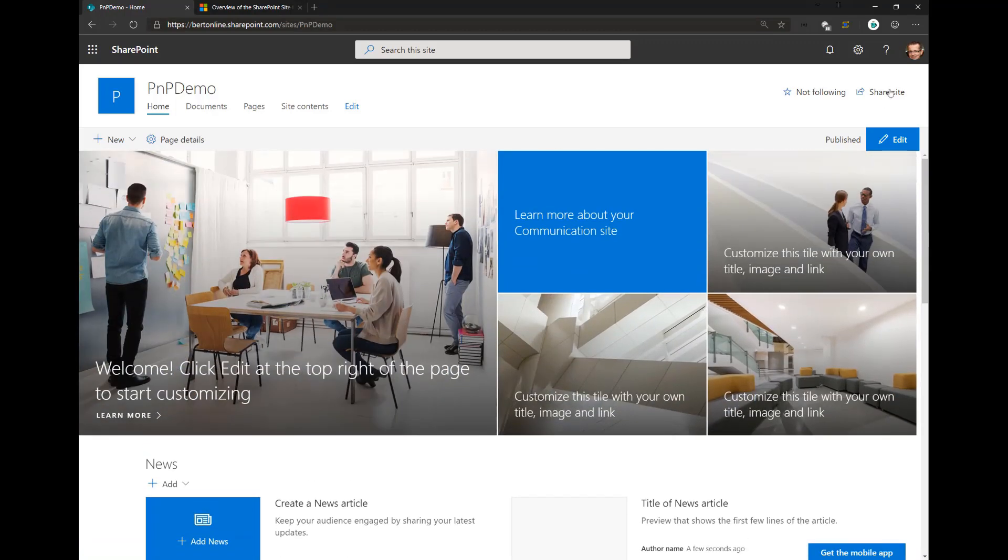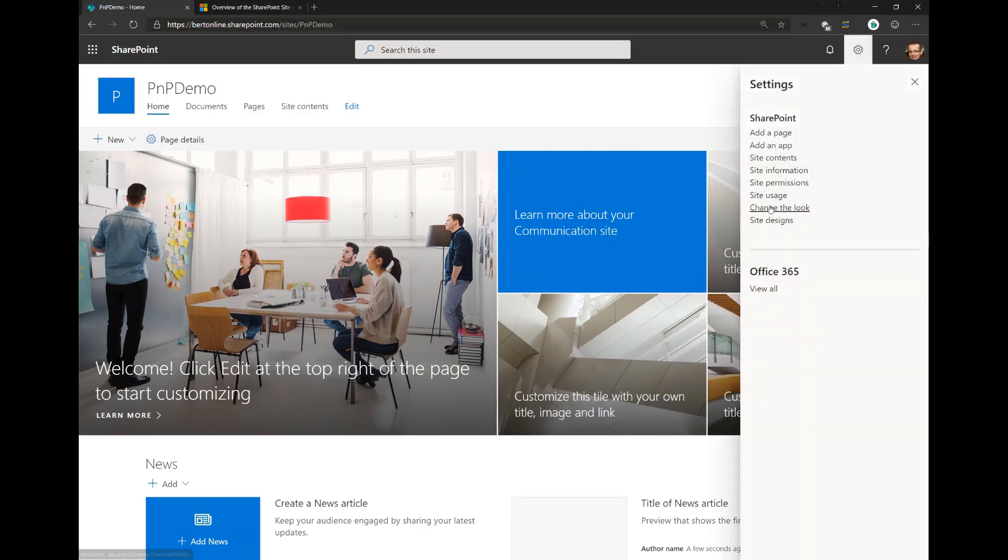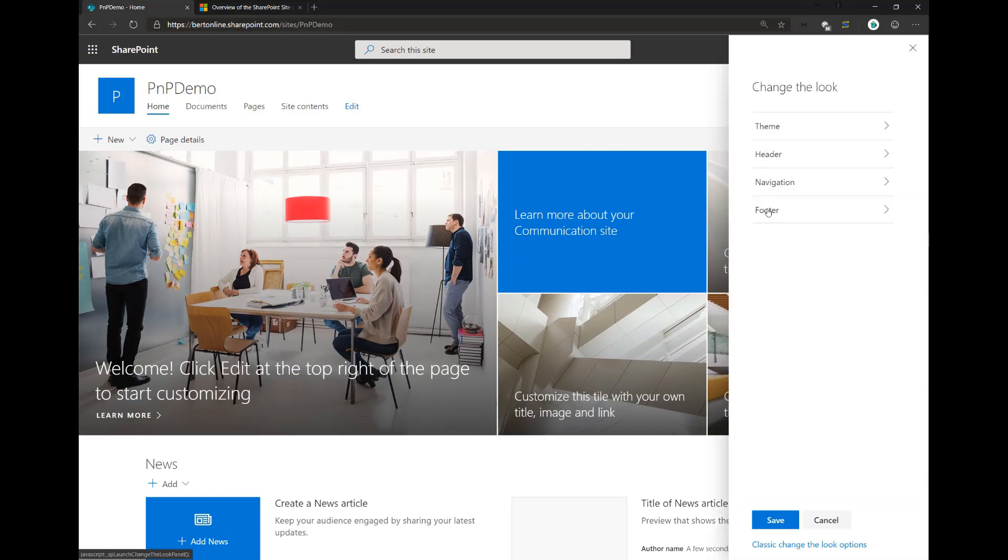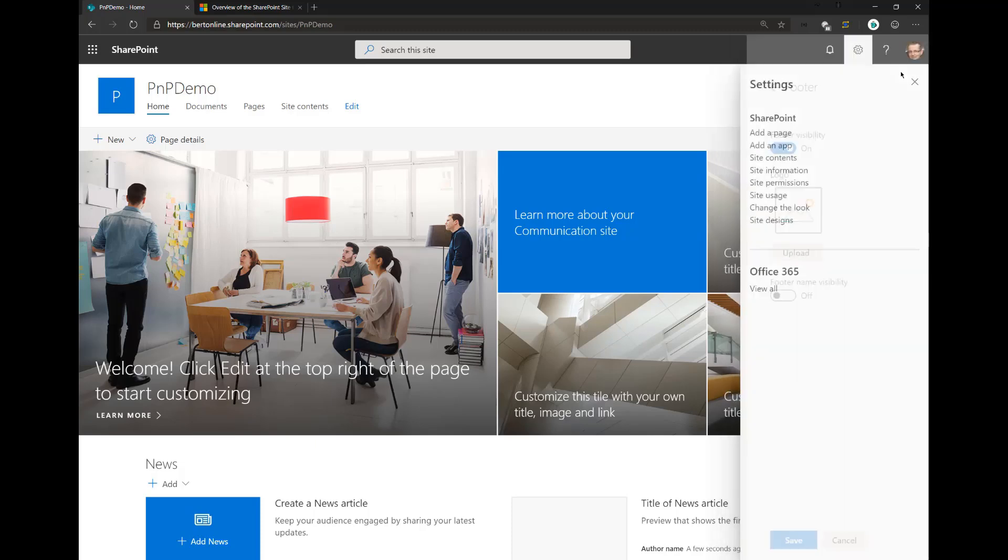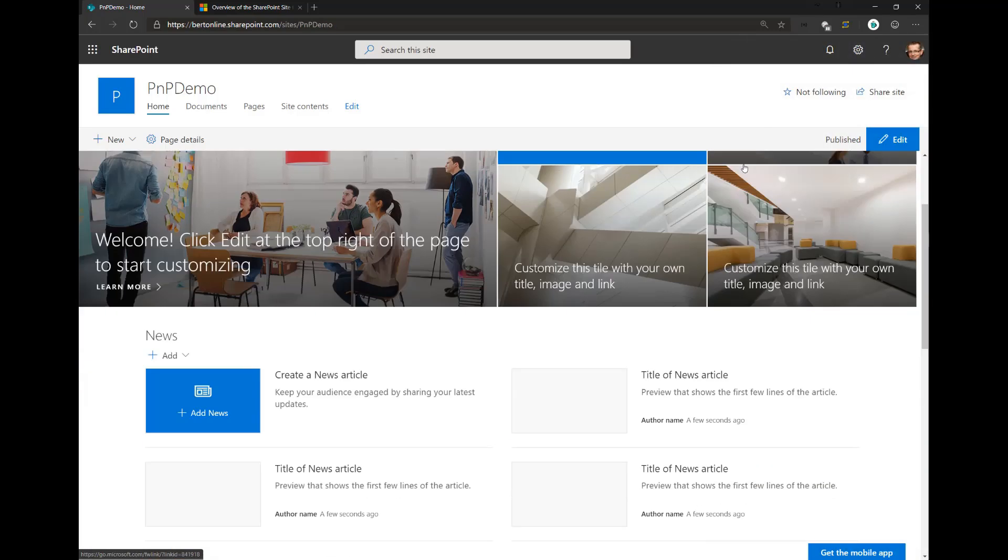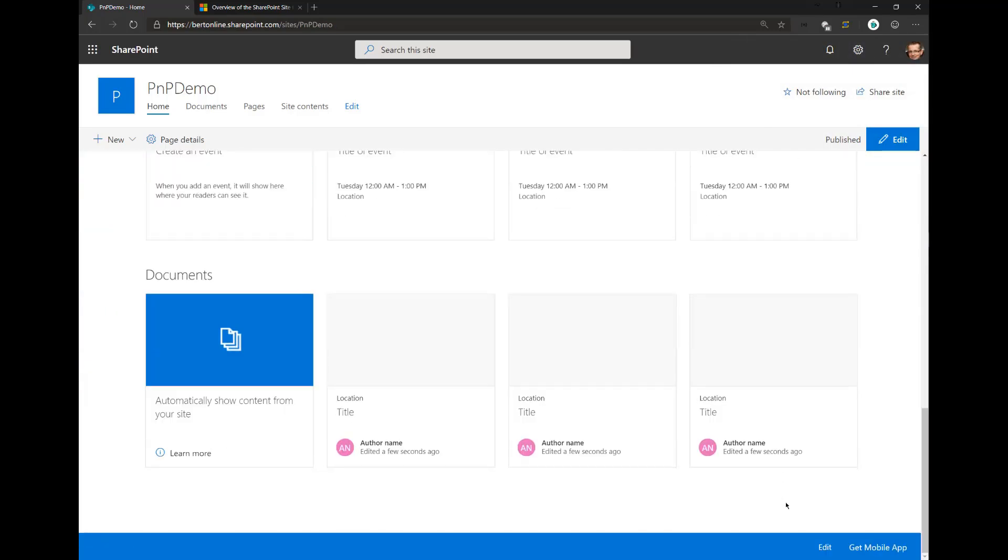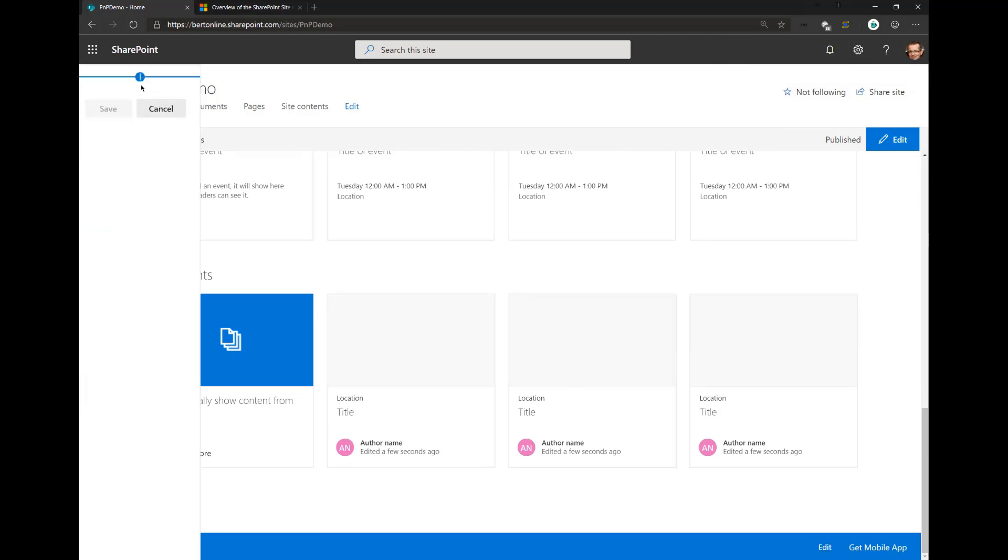I can configure the footer using the UI. If you go here, change the look, click on footer, I can disable the footer if you don't like it. I can turn on a footer name, I can add a logo, I can even add links to the footer. If I click here, click edit, then I can add links to the footer.